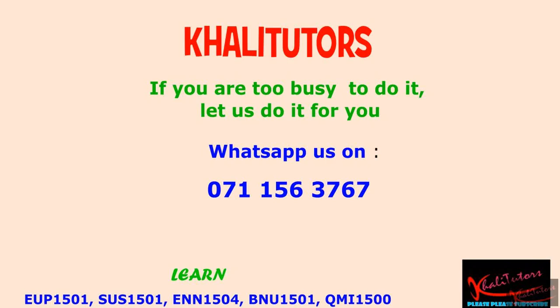Welcome to another Kali Tutors tutorial session. In this tutorial session, we are going to do step number 13 and 14 for assignment 7 for the module AUP1501.